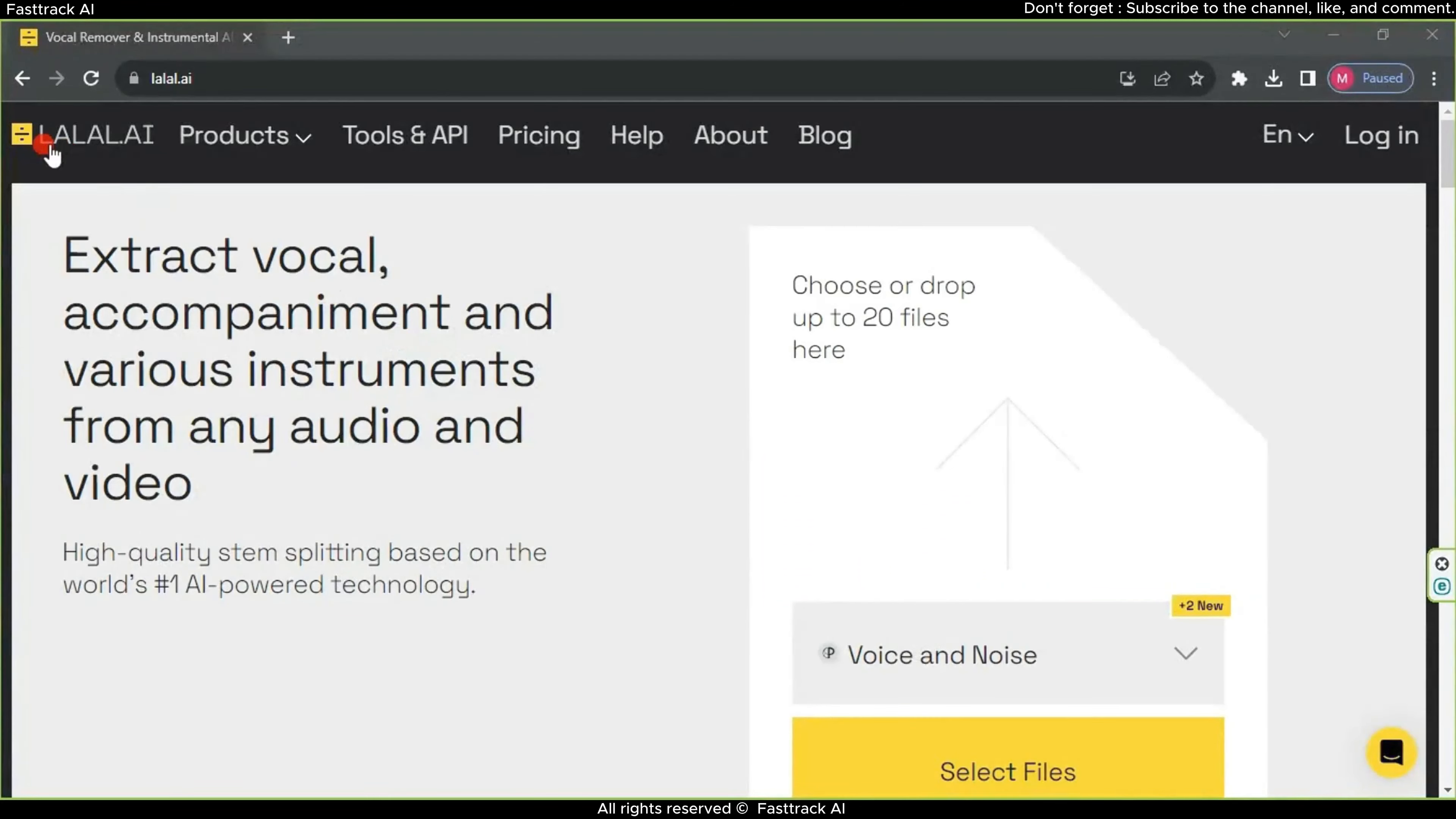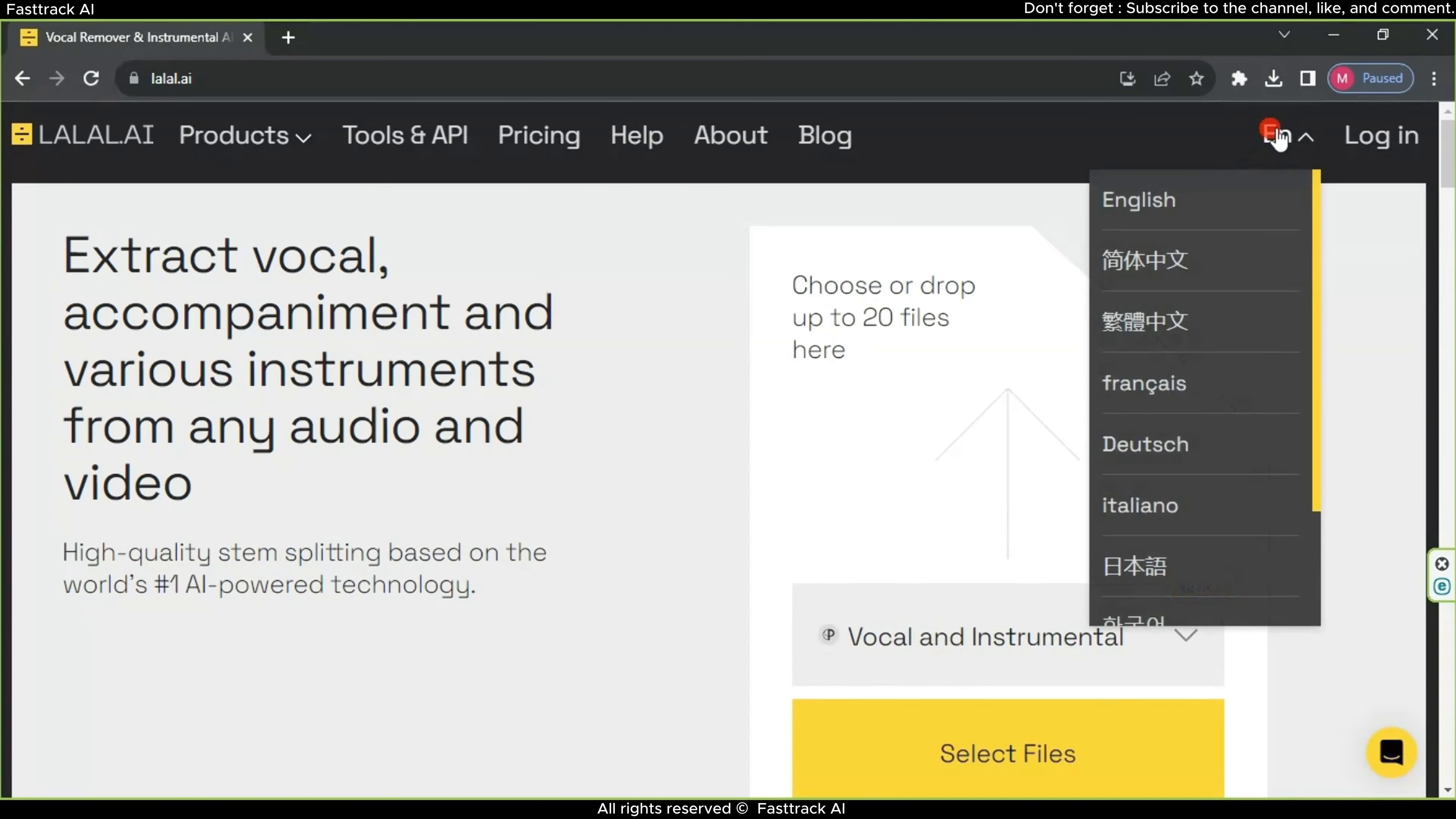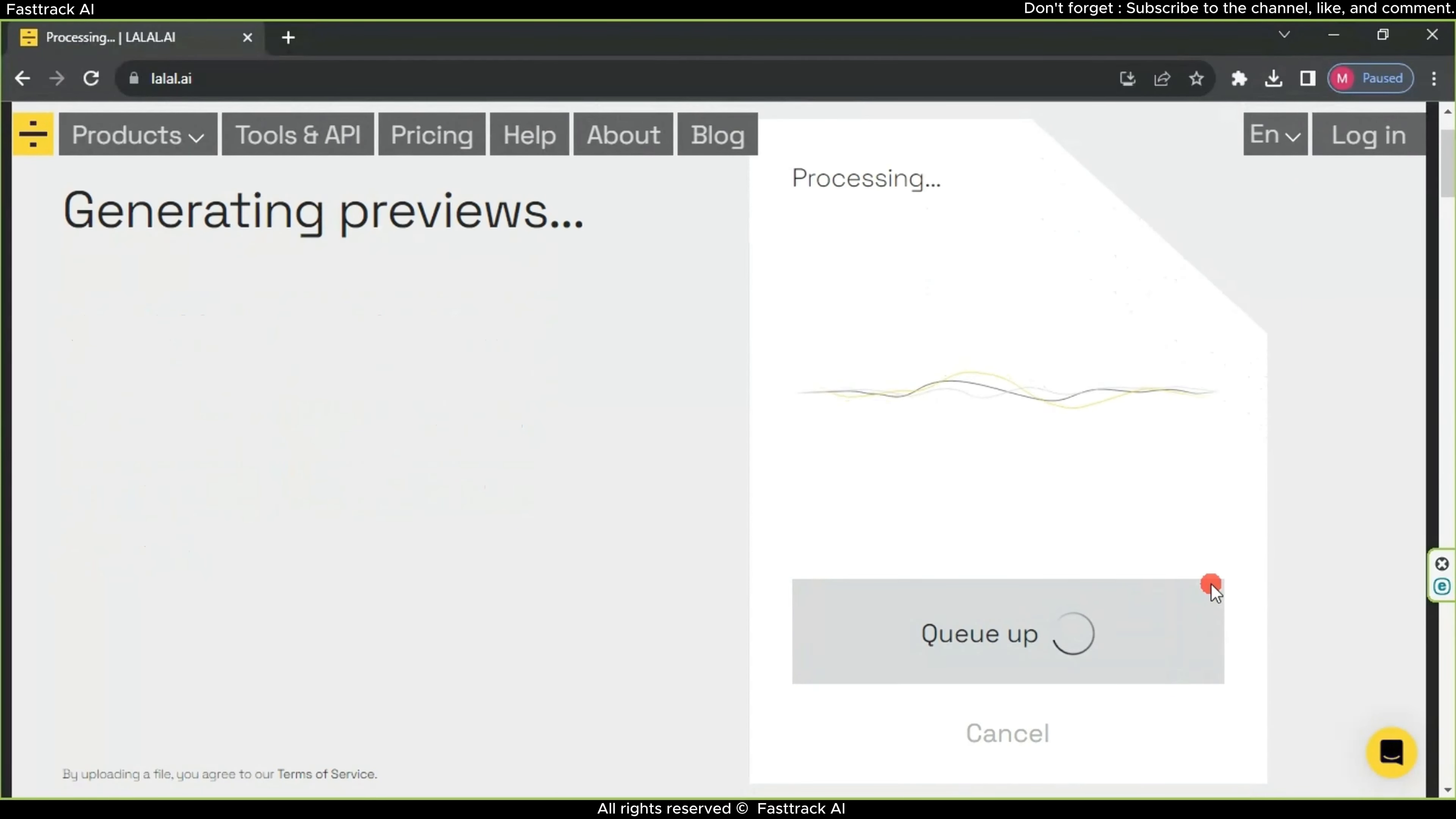The second website is lalala.ai. You can either log in or wait for the upload process, as the website will prompt you to create an account for downloading the song. Choose Vocal and Instrumental, then drag the song file you want to work on. Wait a moment for the file to upload. After the upload is complete, this page will appear.